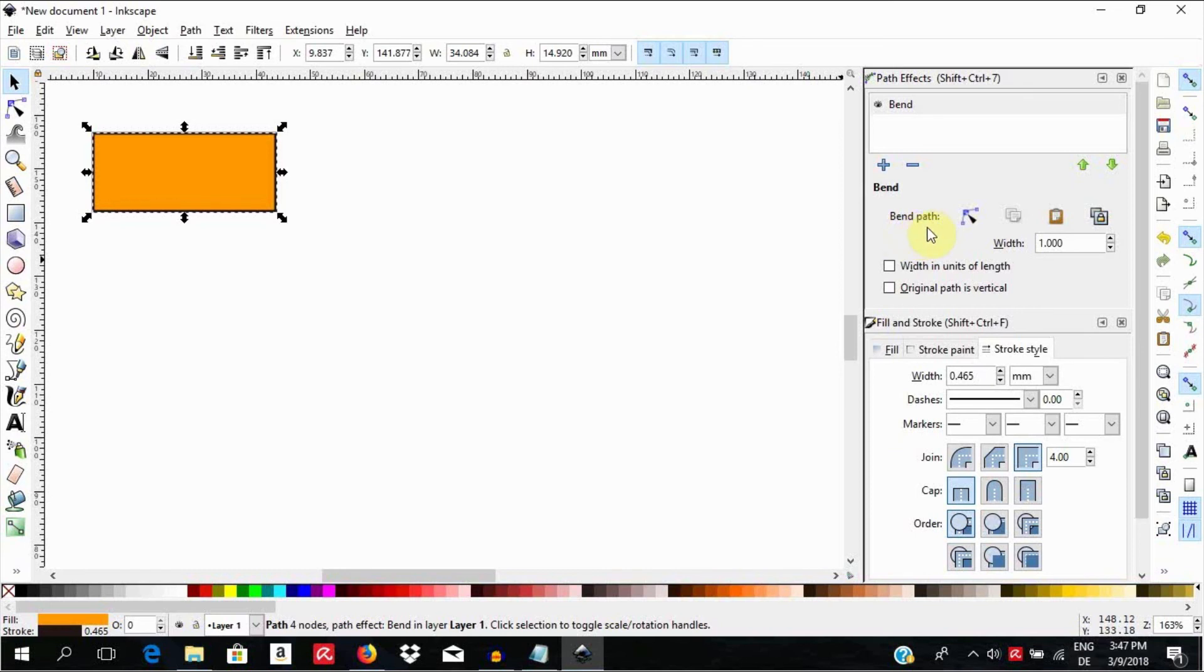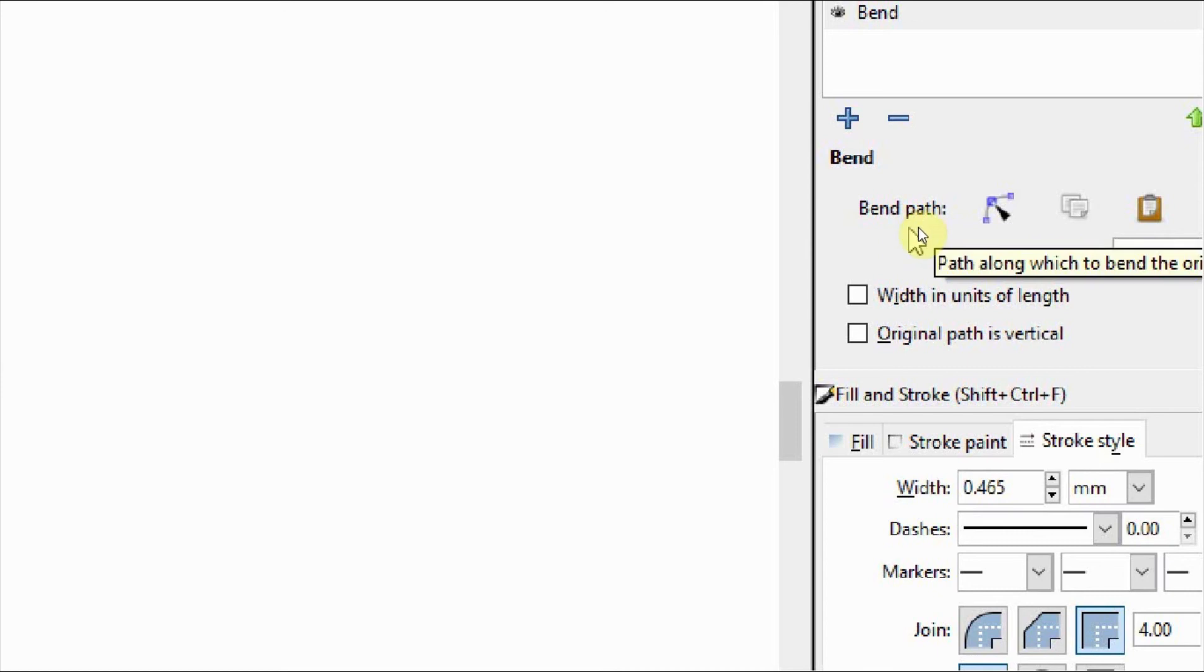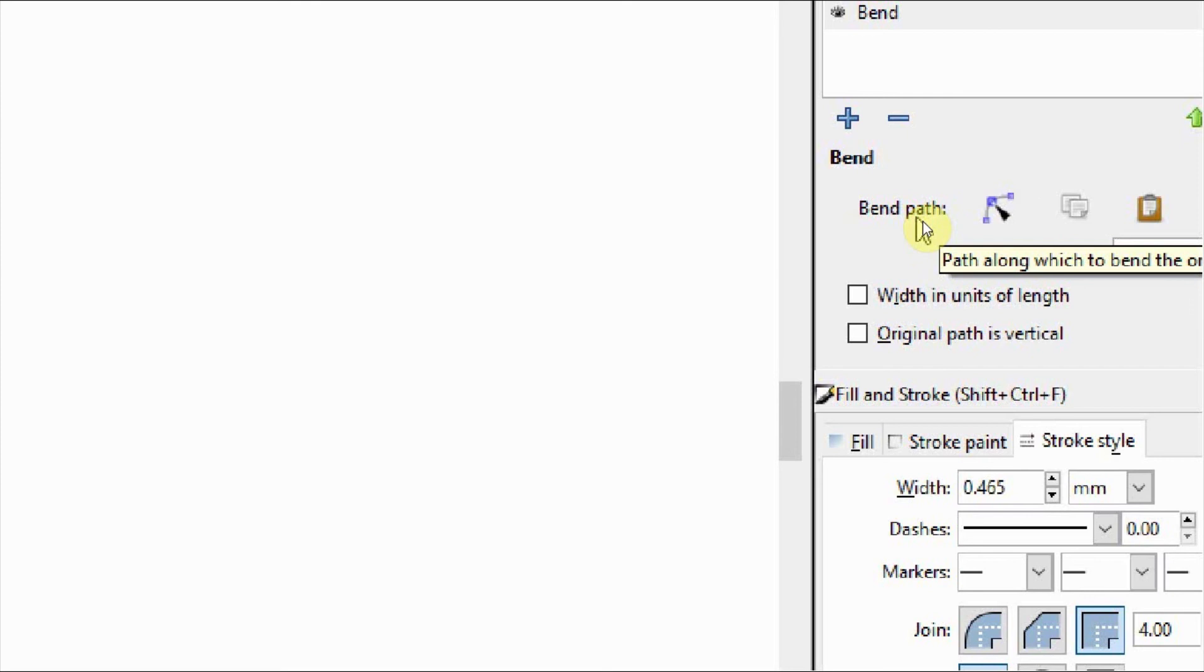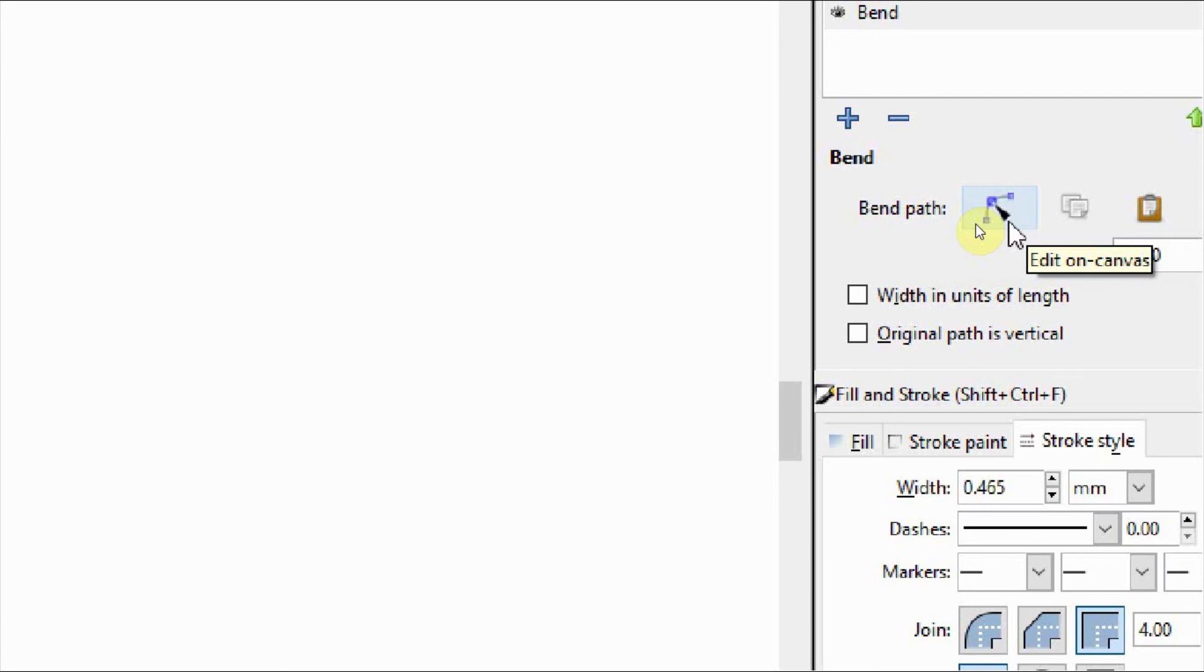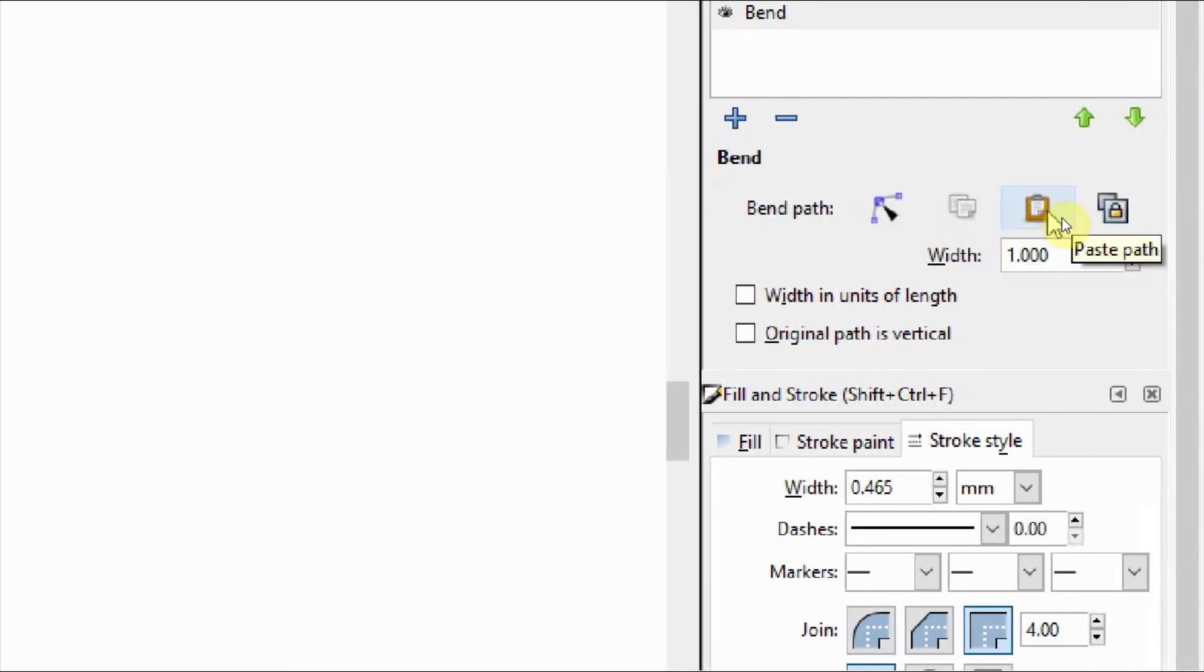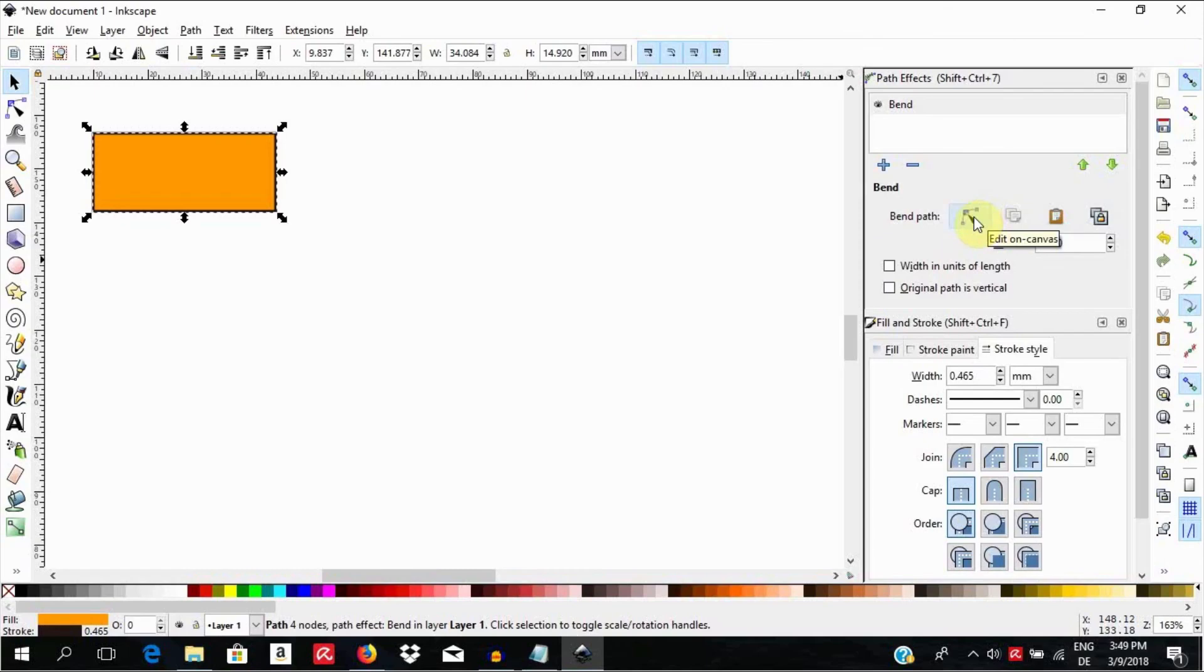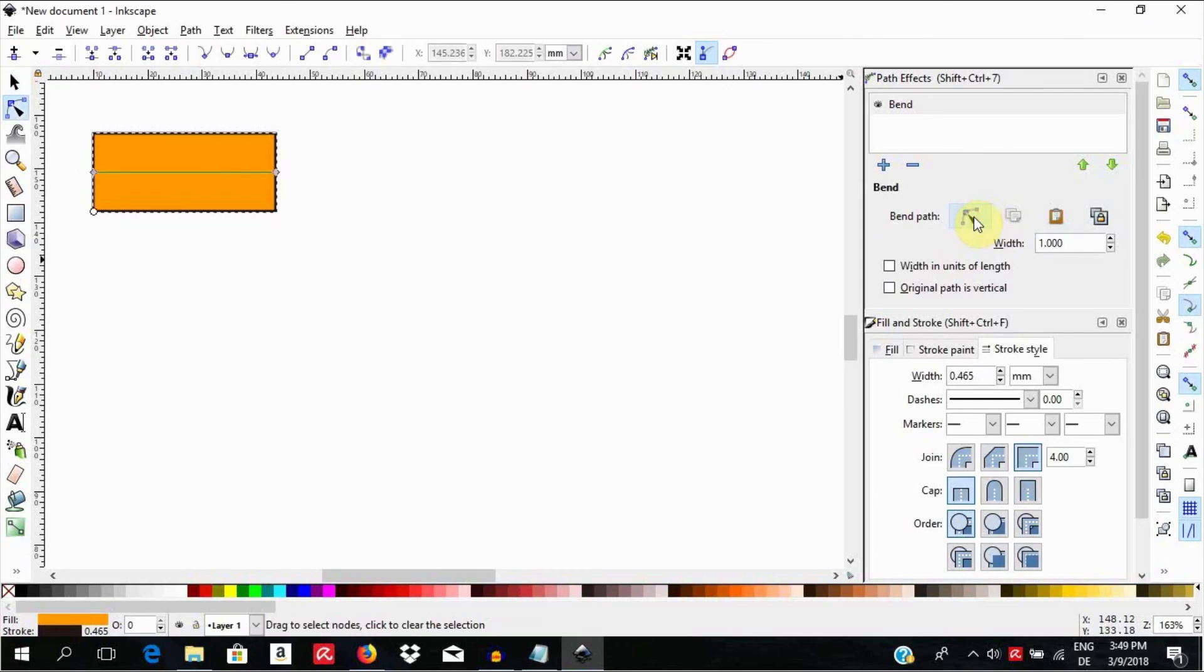We need to access the control path we just made and alter it to change the object. If we look here on the right, we have several options available to choose from. Here where it reads Path along which to bend the original path, we have Edit on Canvas, Copy Path, Paste Path and Link to Path on Clipboard.